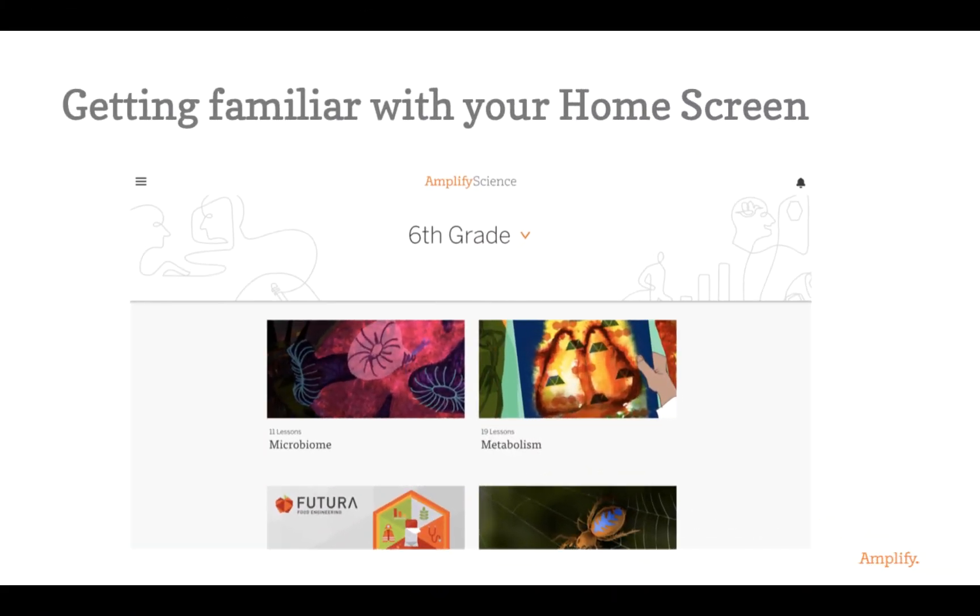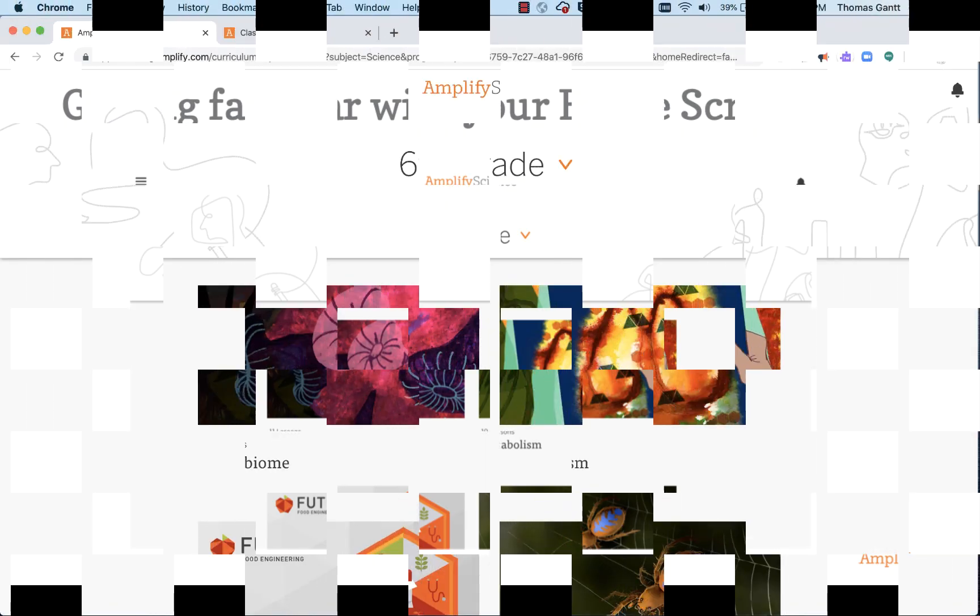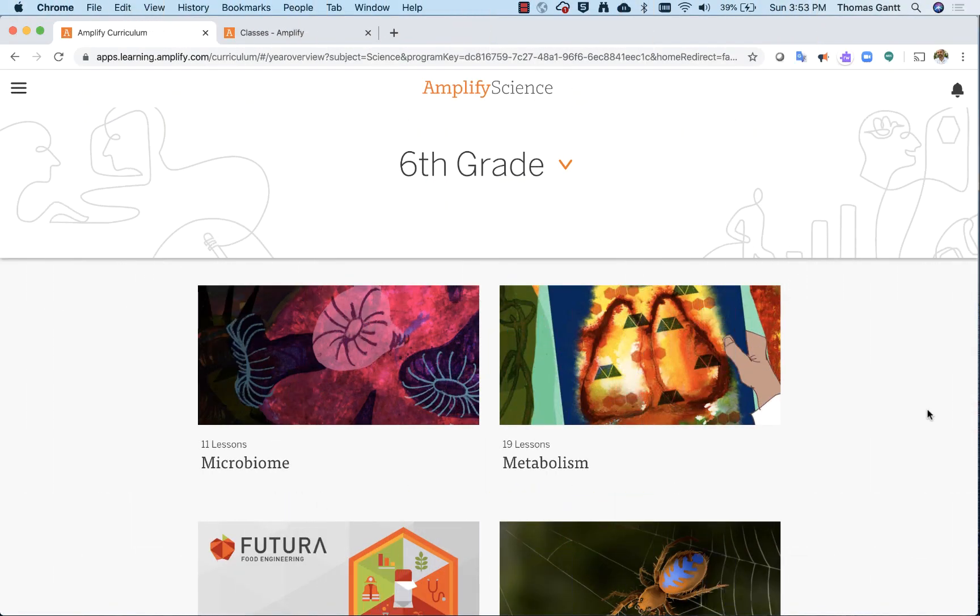We'll begin by getting familiar with the layout of your home screen. Please follow along closely because these tricks and tips will help you greatly throughout the course. Here we are at my home screen. Keep in mind, your home screen will probably look different because you might be in a different grade level or have different units that you're studying.